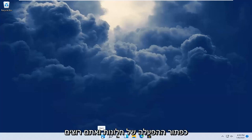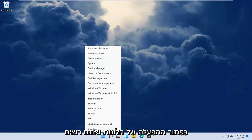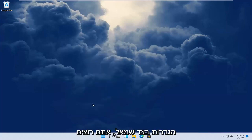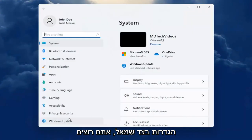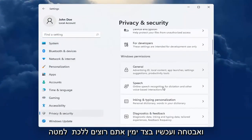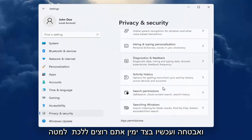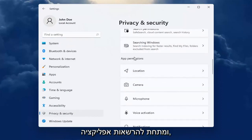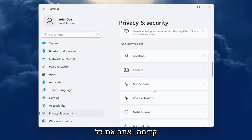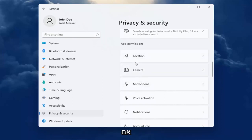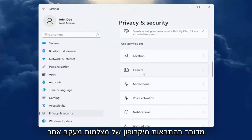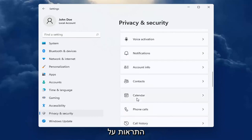All you have to do is right click on the Windows start button and you want to select Settings. On the left side you want to select Privacy and Security. And now on the right you want to go down and underneath App Permissions, go ahead and locate whatever app permission you're looking to adjust, whether it be location tracking, camera, or microphone.